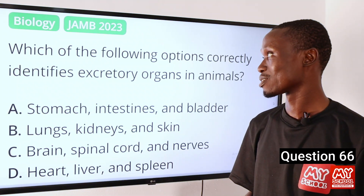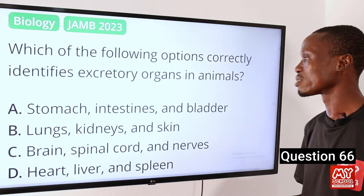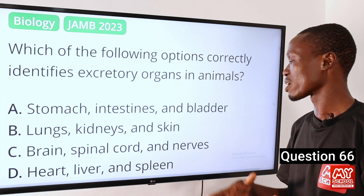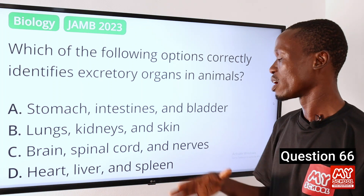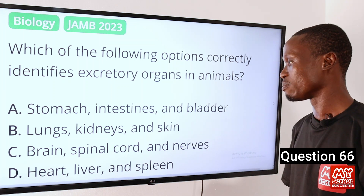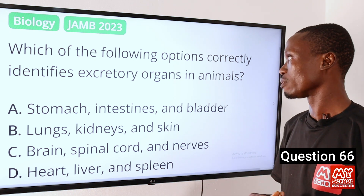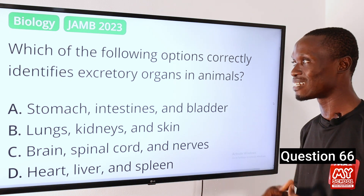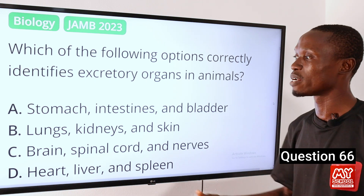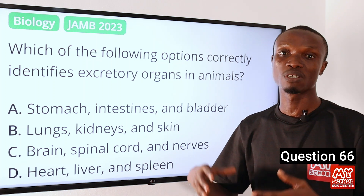Question 66: Which of the following options correctly identifies excretory organs in animals? A: Stomach, intestines, and bladder. B: Lungs, kidneys, and skin. C: Brain, spinal cord, and nerves. D: Heart, liver, and spleen. The correct answer is option B — lungs, kidneys, and skin. The lungs eliminate carbon dioxide, a waste product of cellular respiration. The kidneys are the major excretory organs, filtering blood and removing waste products of metabolism, excess water, and dissolved solutes in the form of urine.